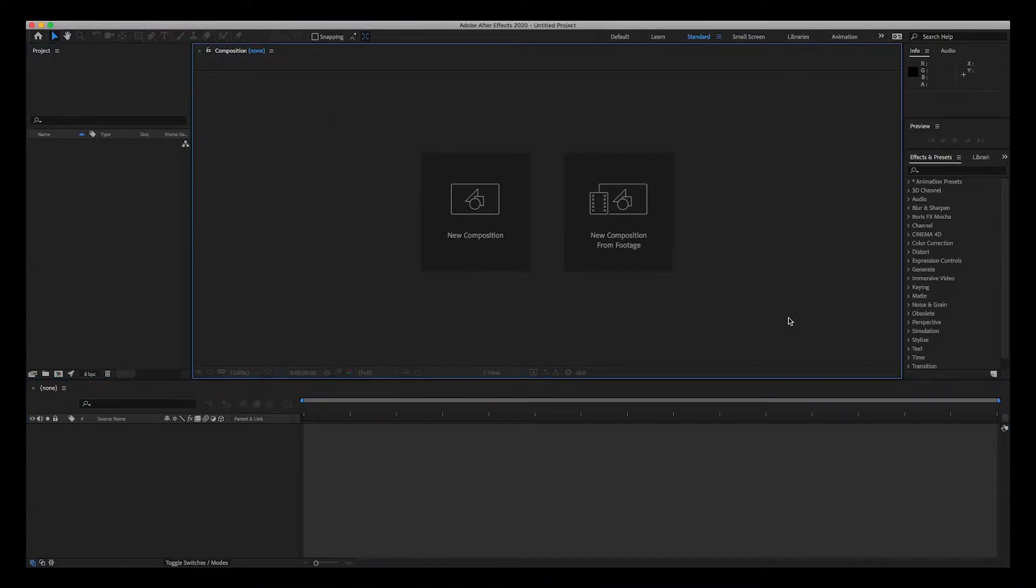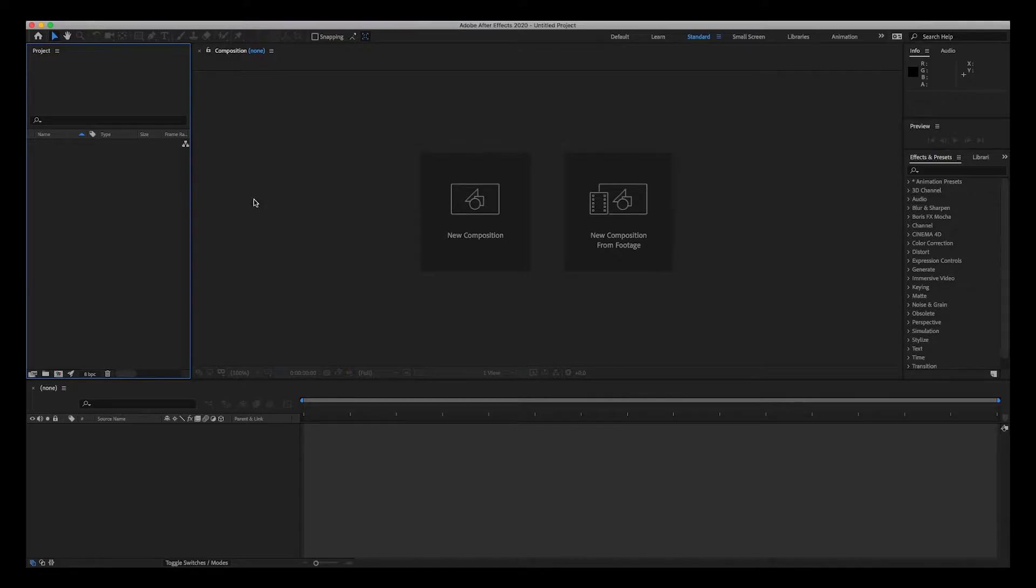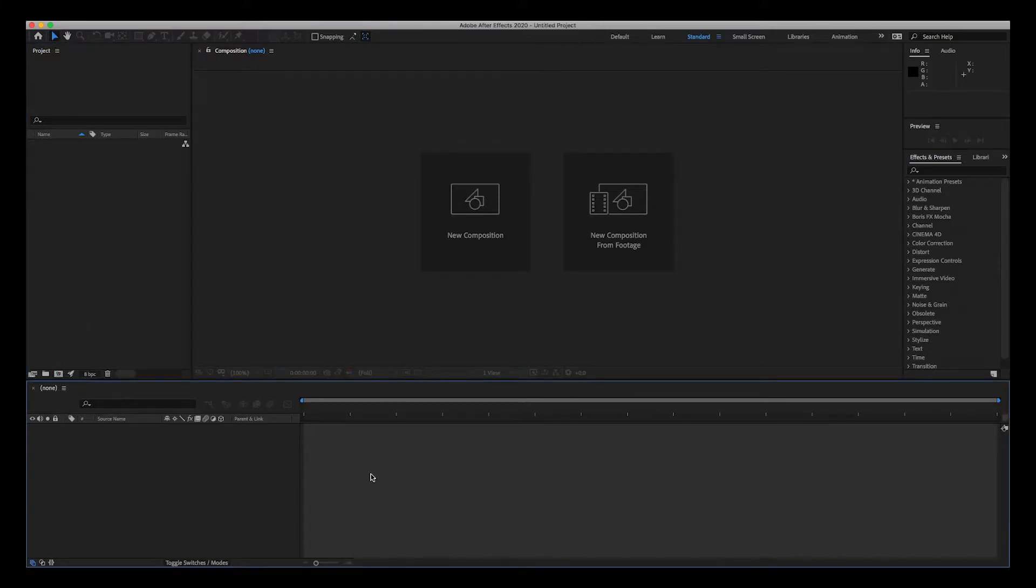So this is the project panel, and this is where all your assets will reside. This is where all your assets will be imported to, all the assets that you will use in an animation. It could be photos, it could be audio, it could be vector graphics, it could be videos. All that stuff will show up here and compositions, we'll talk about that later.